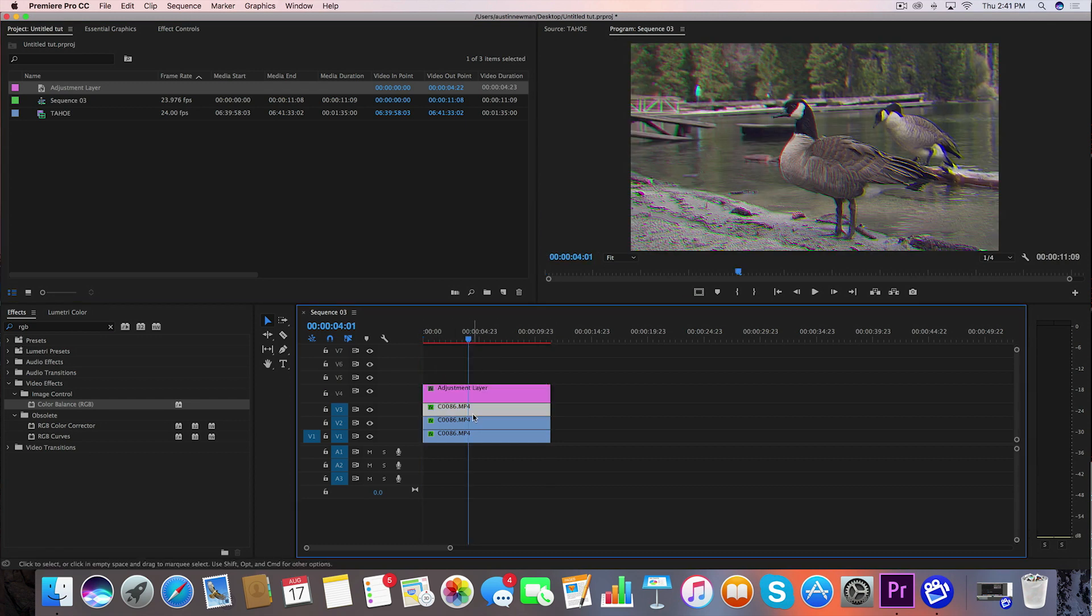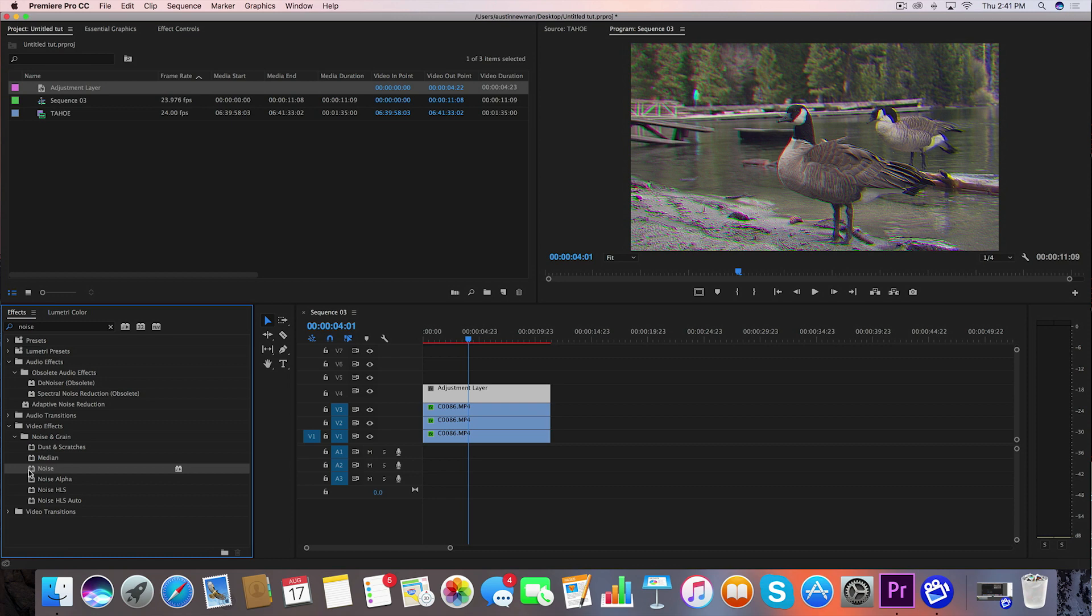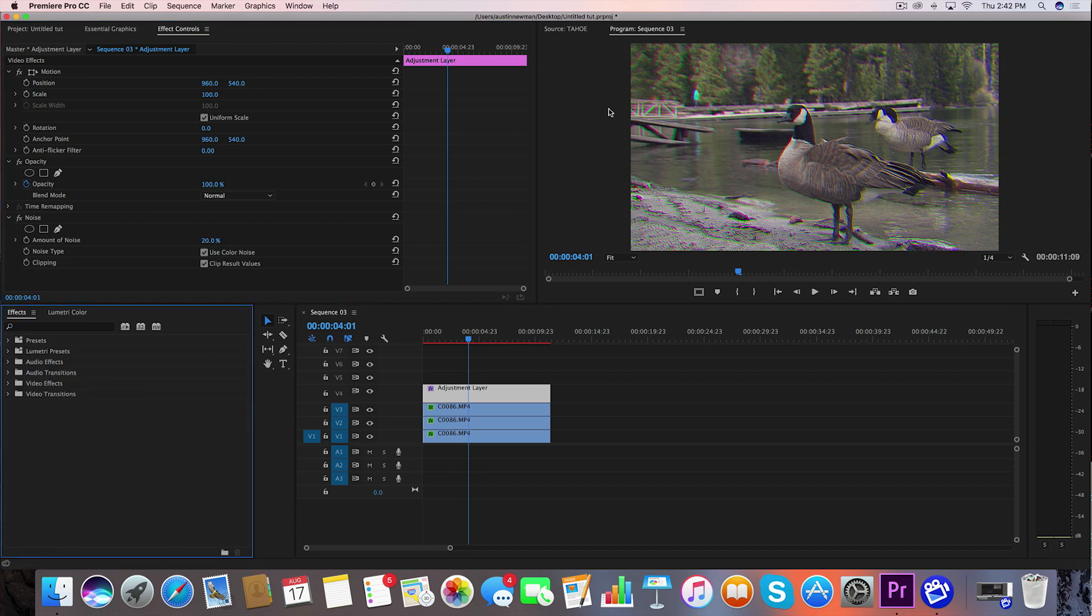And then what we're going to want to do with this adjustment layer is we want to go back to our effects panel and search noise. We're going to drag this noise right here onto the adjustment layer, go back to our effect controls and the amount of noise. We're going to take this percentage to about 20%. Now we also want to add those glitchy waves that you get that run through some of your footage when it was tracking on a VCR.